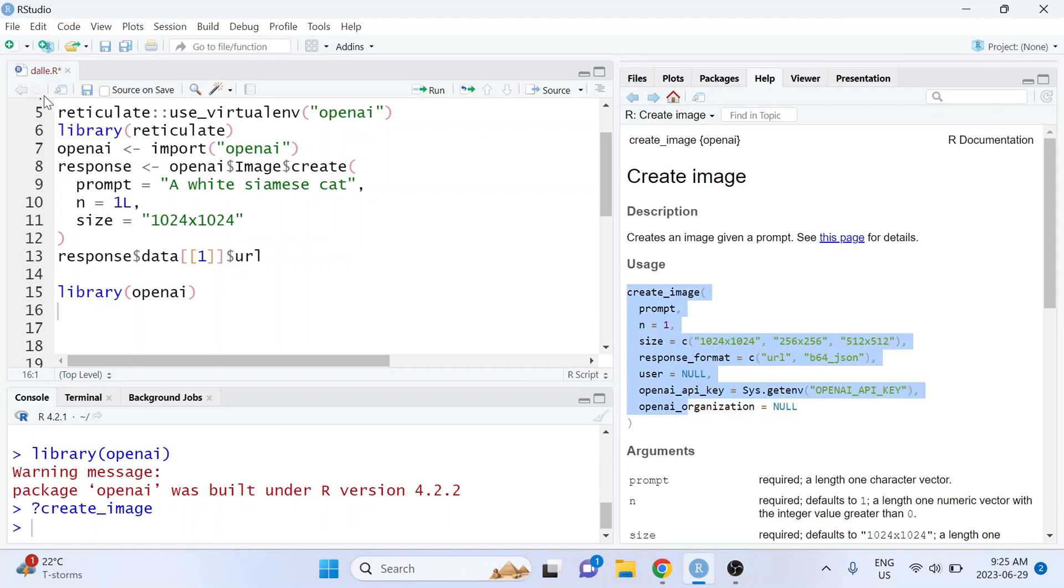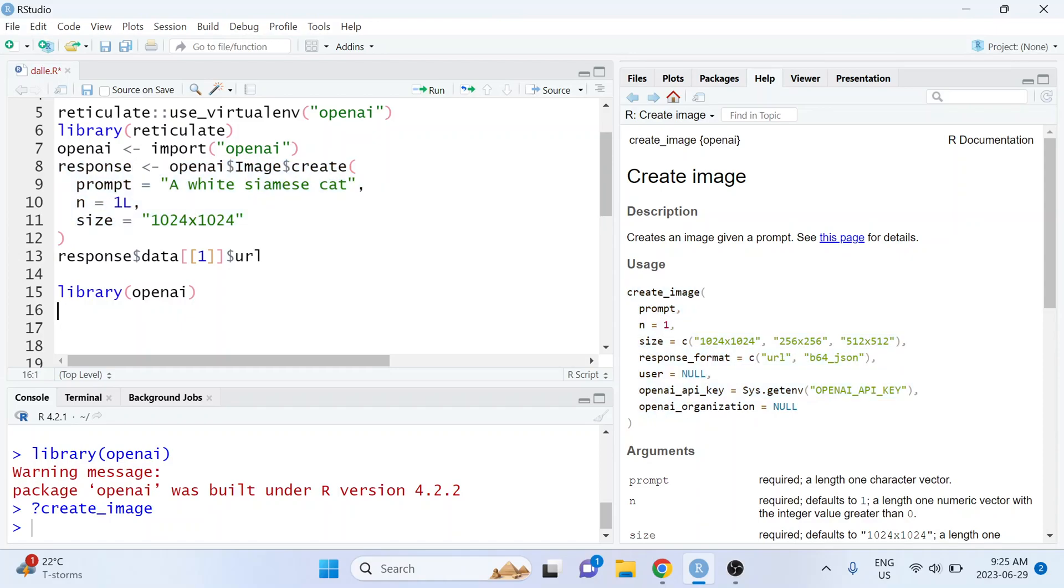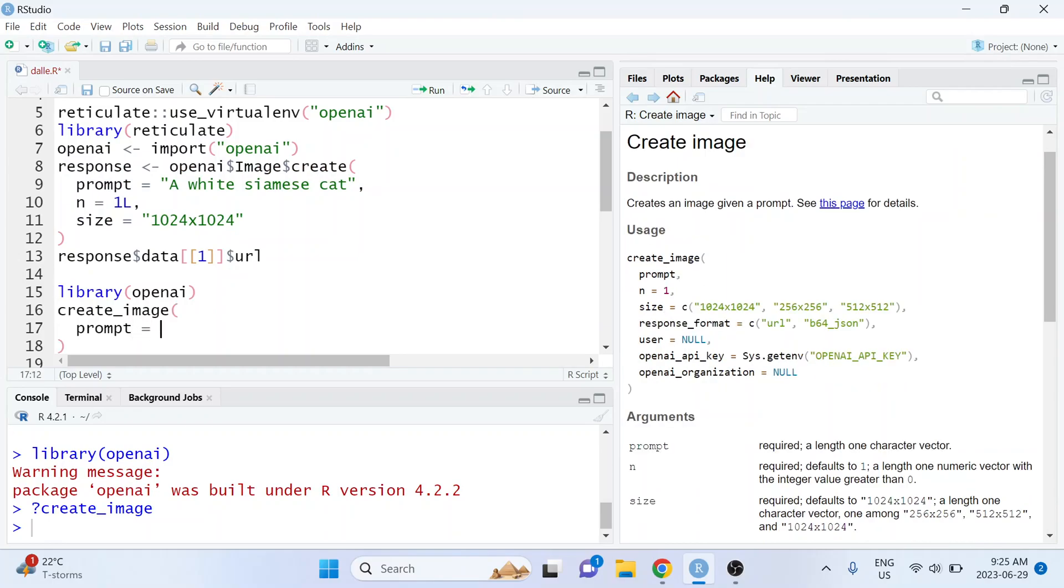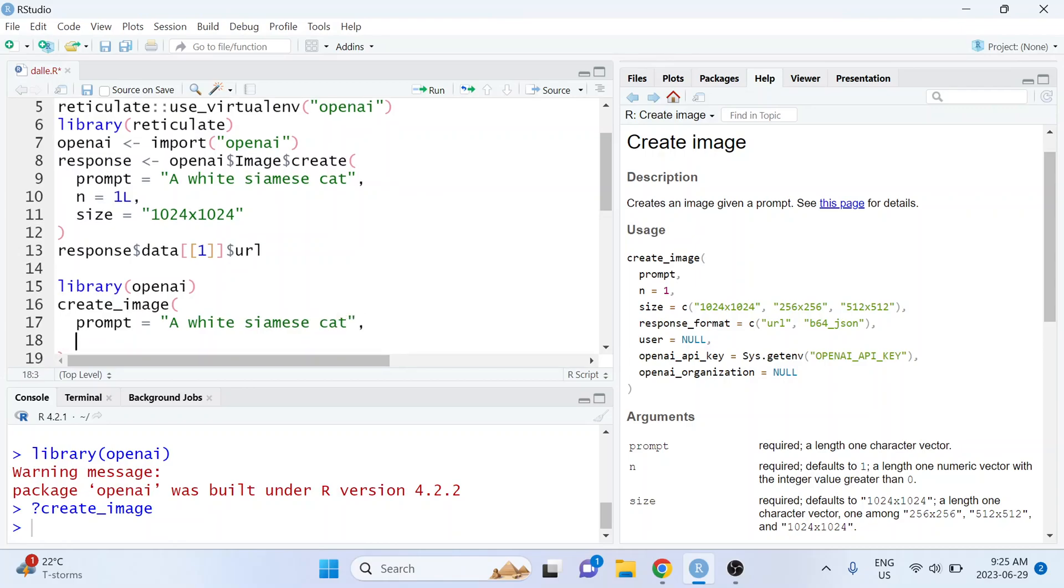So here it's got very similar syntax to what we saw when we did this using a Python approach. So the first argument that it's going to take is the prompt and let's use the same prompt as before: a white siamese cat.